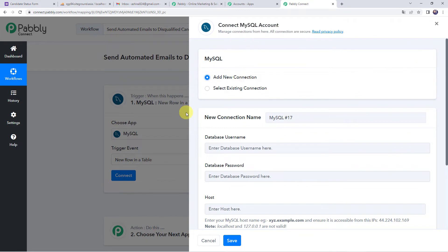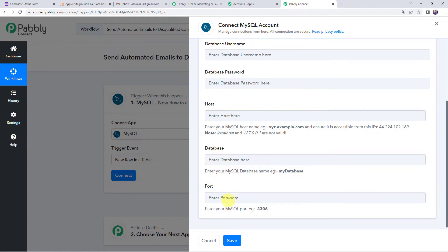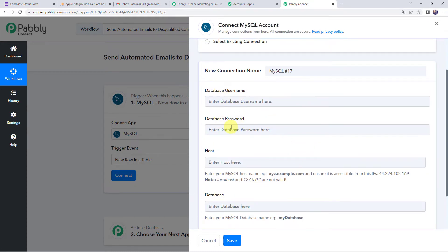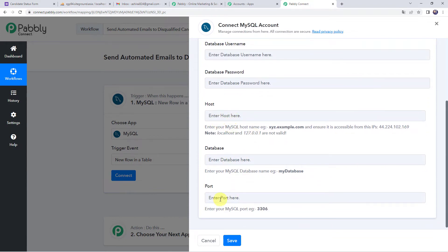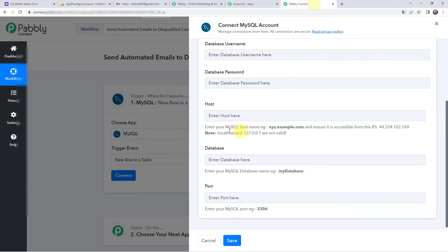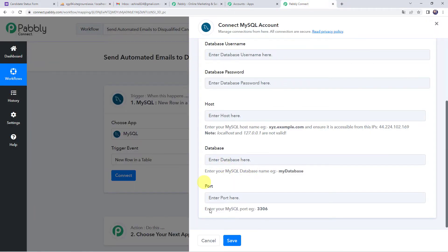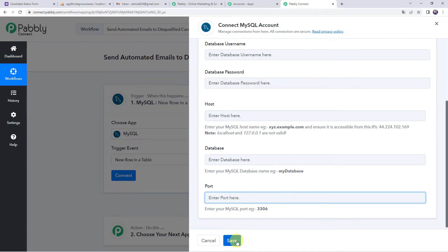Click on add new connection. It is asking for the database username, password, host, database name, and port. You have to enter the username and password of your database. For the host, in MySQL you can find the server name — in my case it is localhost. Copy the database name and port from your MySQL account and paste them here in Pabbly Connect. Once you have entered all these details, simply click on save to create a connection.